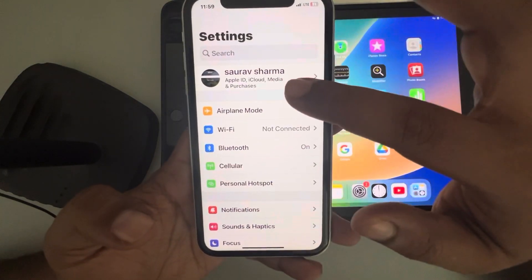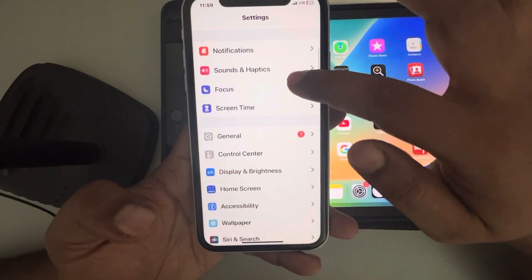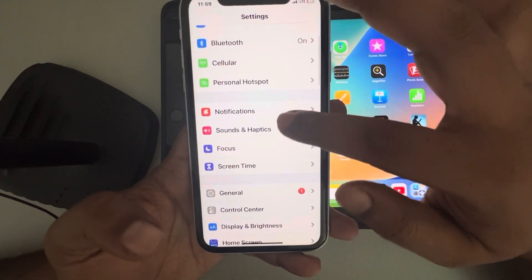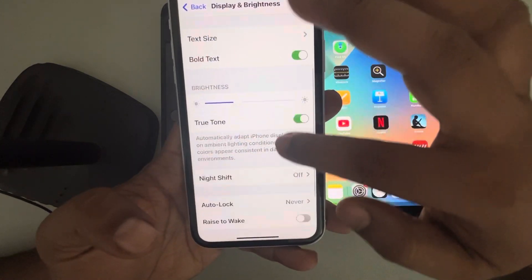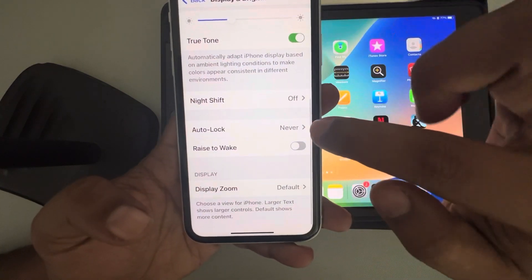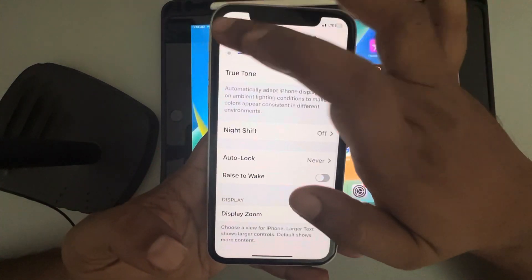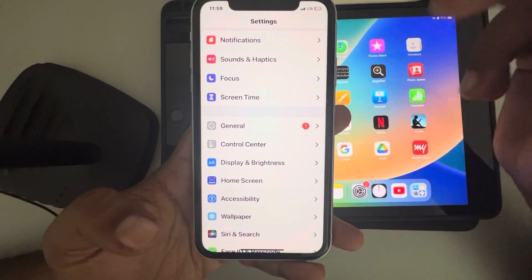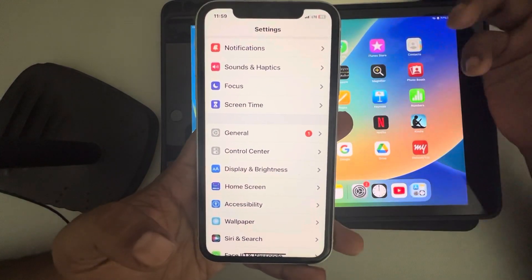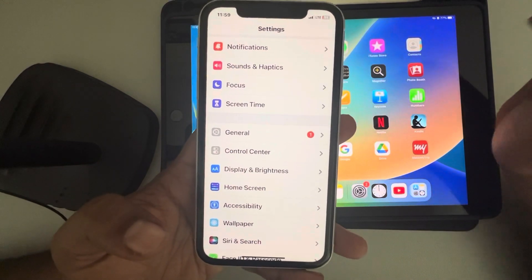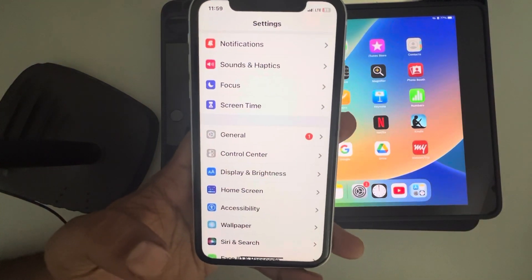One more fix you can try if it's still not working: go to Display and Brightness, scroll down, tap on Auto-Lock, and select Never. This keeps the screen on so the personal hotspot stays active, although it may consume a lot of battery.